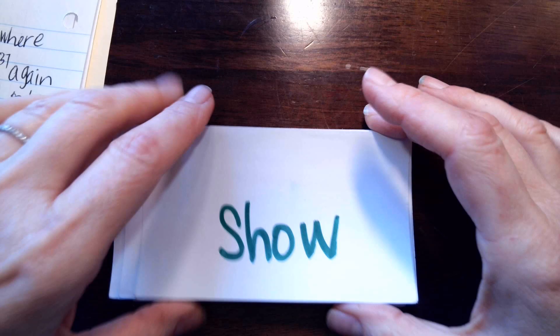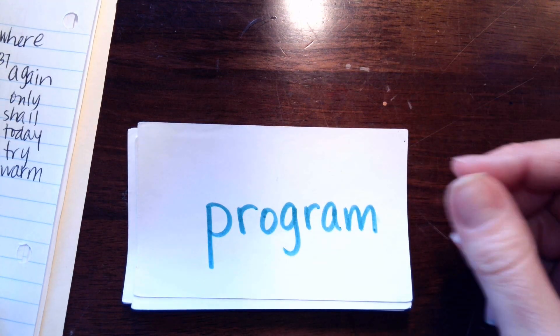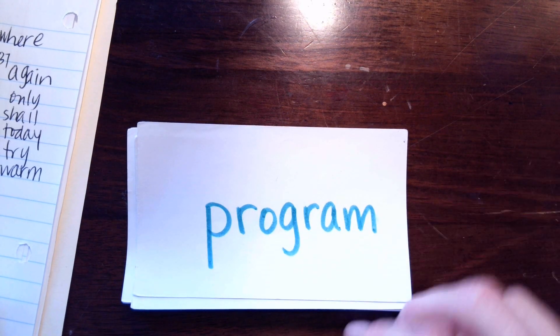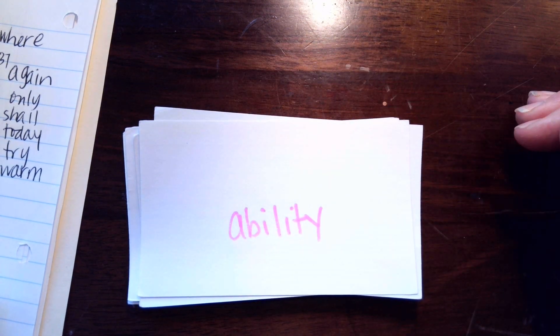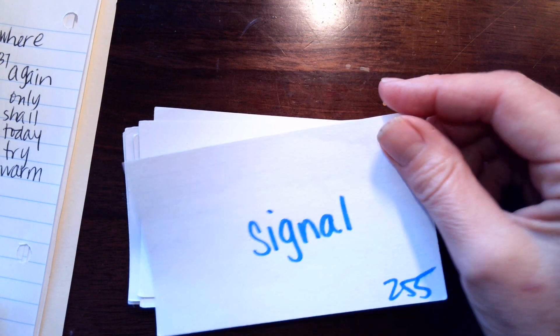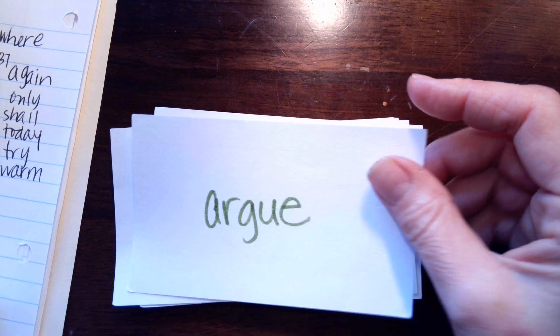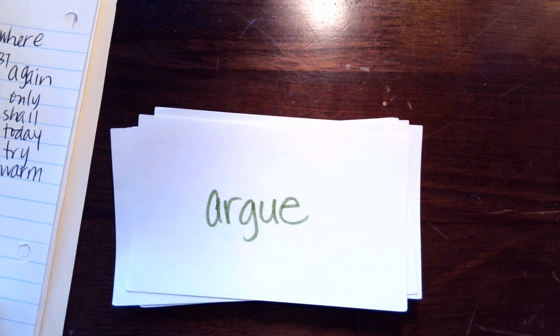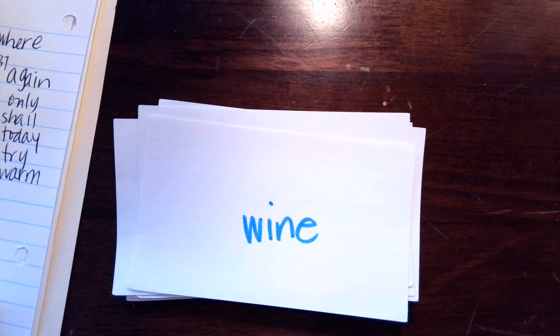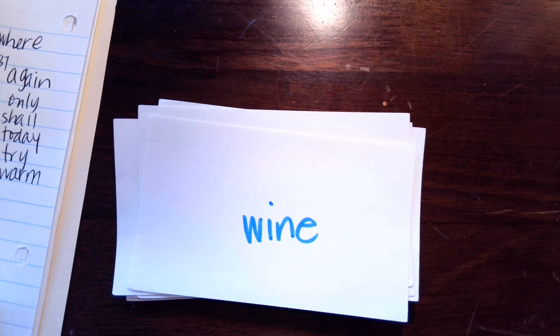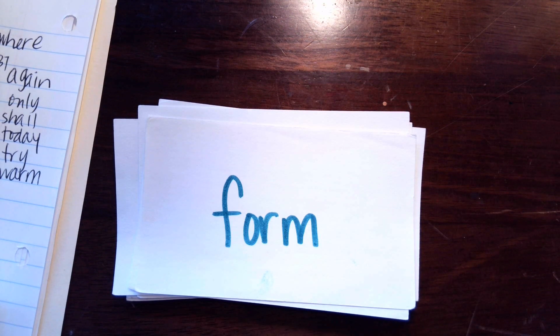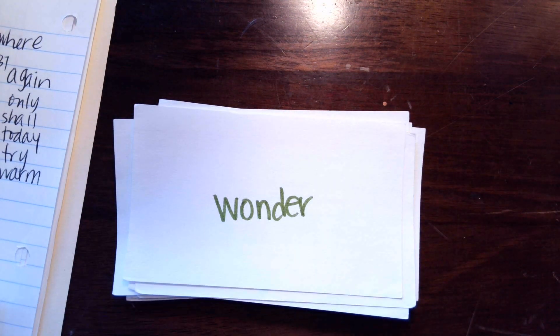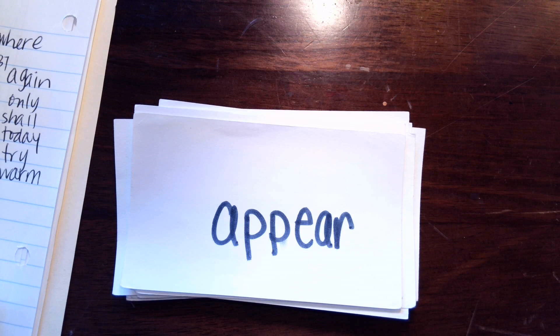Sh-o or sh-ow, show. A-M makes am, p-r-o-g-r-am, program, program. No blend, ability, ability. A-L-L, signal, signal. A-R makes ar, u-e makes u-e, argue, argue. Silent e makes the i say its name, w-i-n-e, wine. O-R makes or, form, form. E-R makes er, under. Are you paying attention to what we're doing honey?